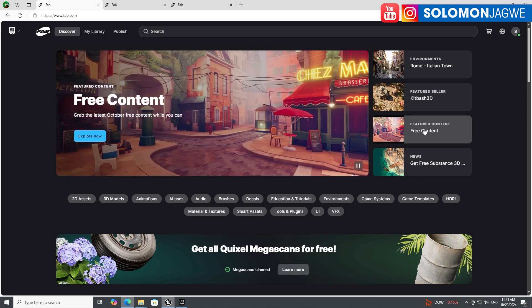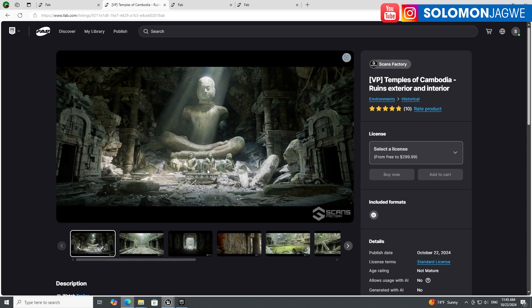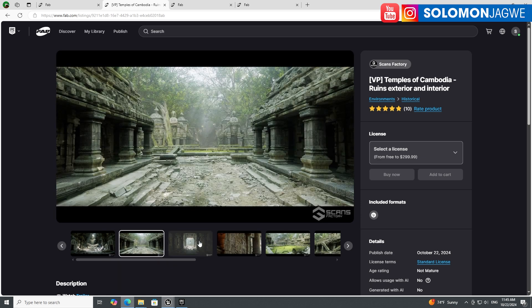The free item of the month is now called 'Featured Content.' Click 'Explore' and it will take you to the featured content page. Every month, come back here and check what's available for free. For example, there's a template that is amazing for testing out Megalights in Unreal Engine 5.5 — a perfect environment to try it out, offered completely free.